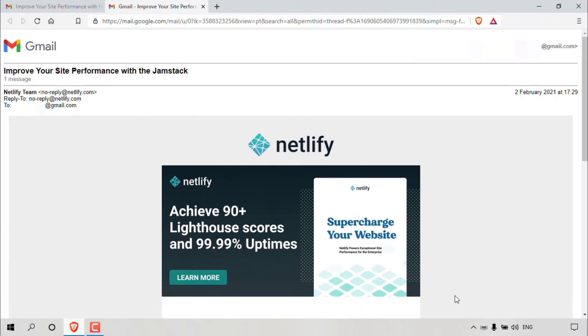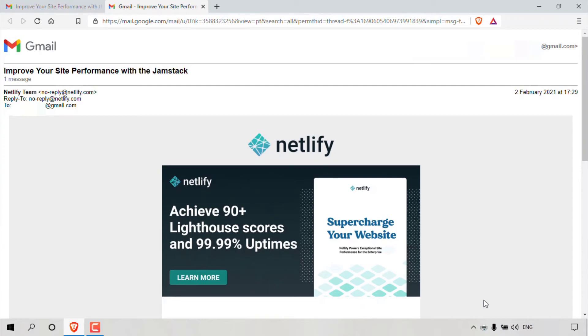And if we looked at the bottom right hand corner to our taskbar tray, you can see that we have one document pending. I currently don't have my printer connected to my computer, hence why it's currently pending instead of printing. And that pretty much concludes the video on how to print email messages in Gmail.